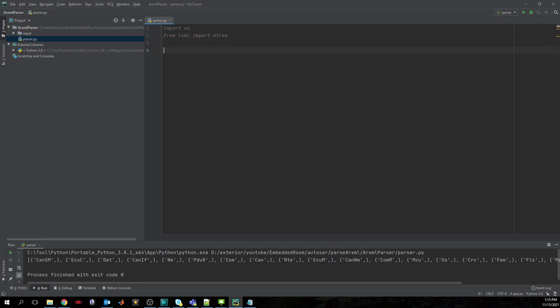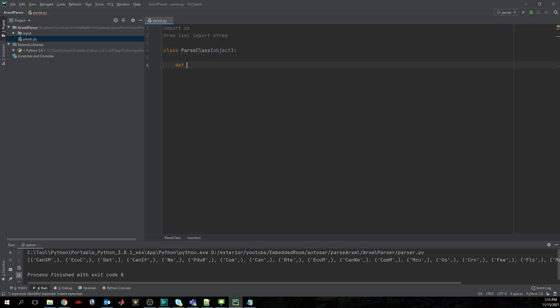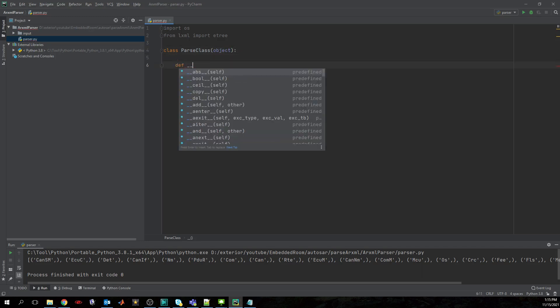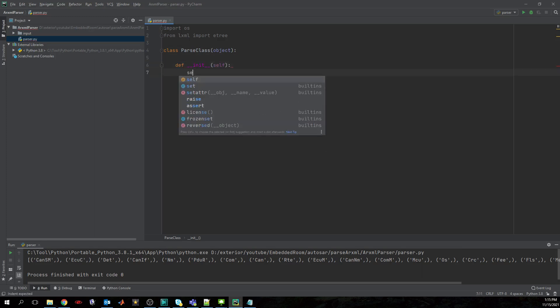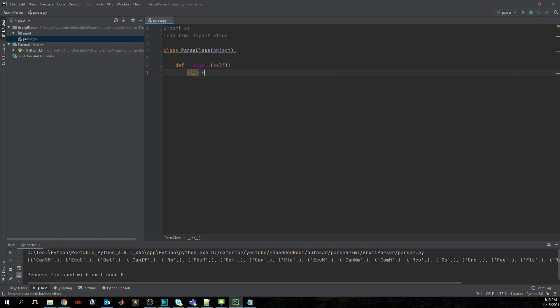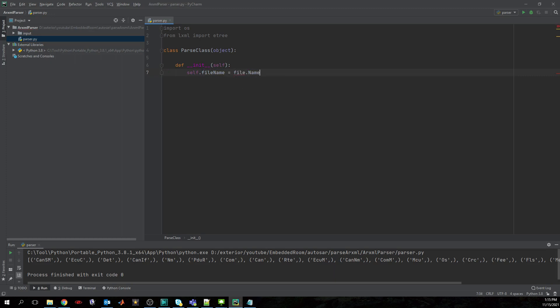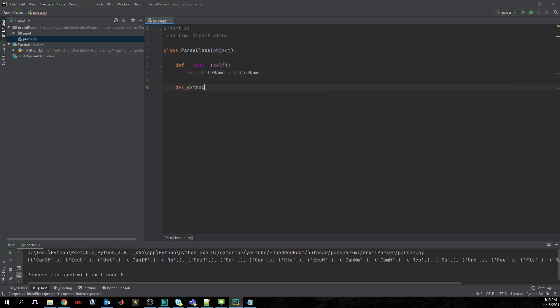So basically this is all that we need for now. Let's just start creating the class, then the constructor, and we will give here the filename.